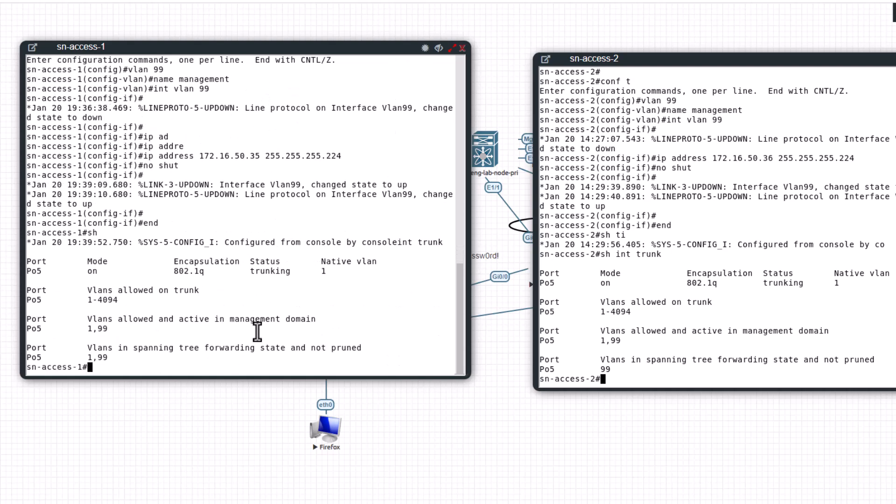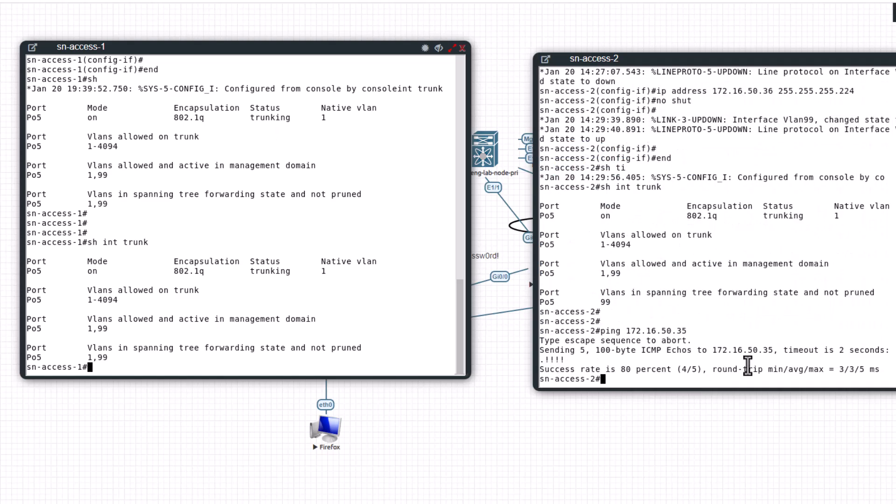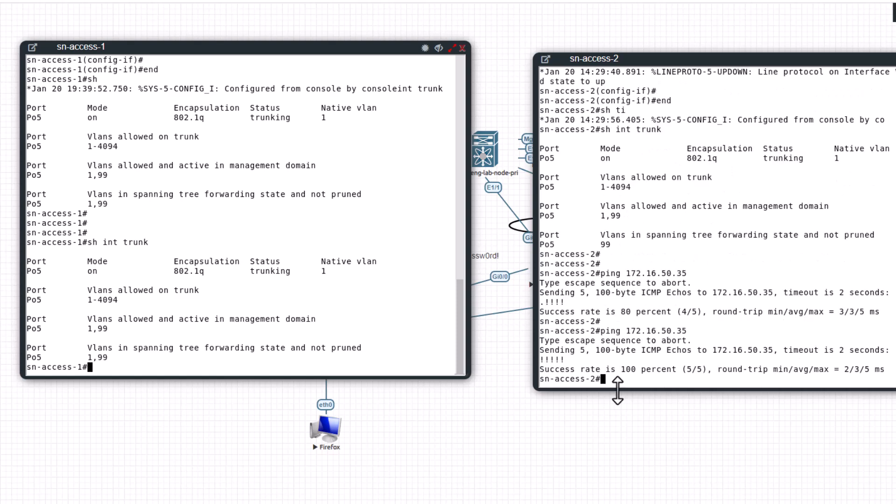So now let's see we can ping 35 from 36. You can ping - the first ping will be lost for the first time because of ARP, and if you ping again you will see 100 percent success. You see 5 to 5, no packet loss, 100 percent success.